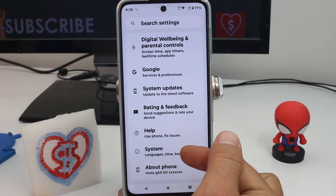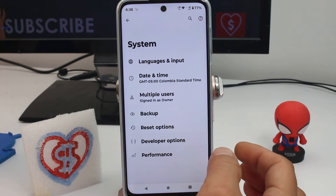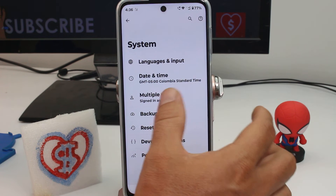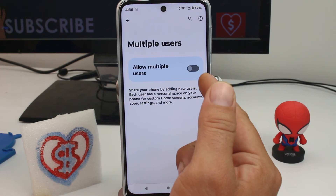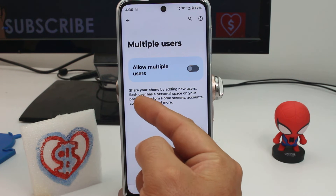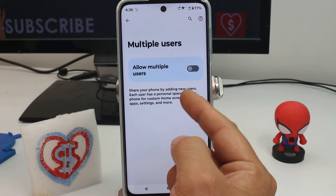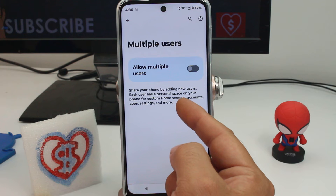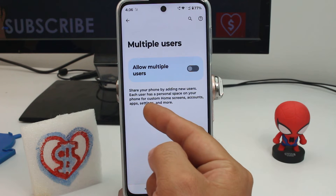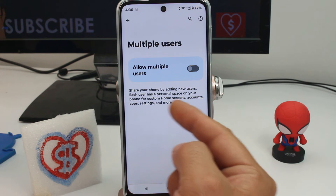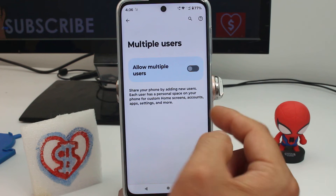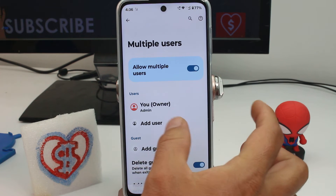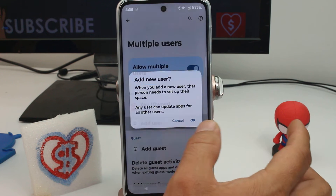Enter the System option. Here it is — Multiplayer Users. Tap on it and it is activated. It says: 'Share your phone by adding new users. Each user has a personal space on your phone for custom home screen, accounts, app settings, and more.'